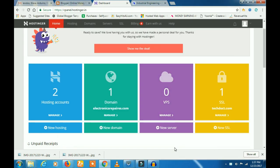Hello, how are you? In this video, I am going to talk about a hosting account. You can learn about how many domains are added.